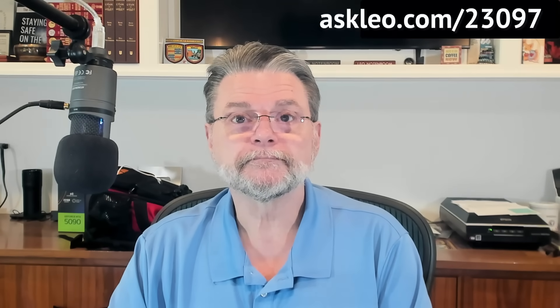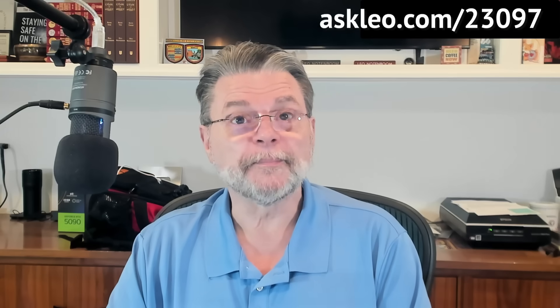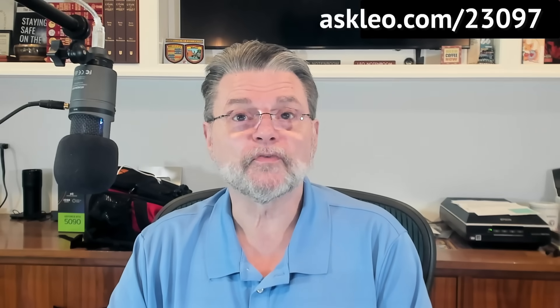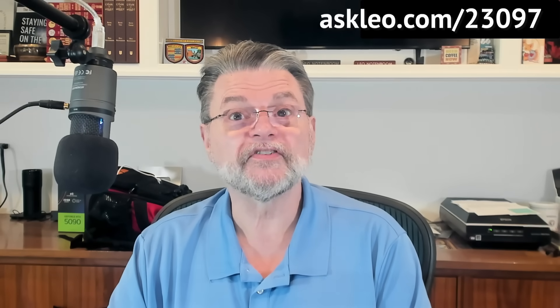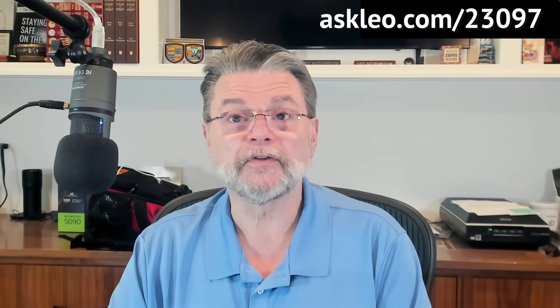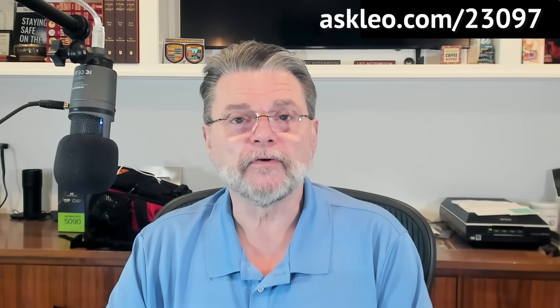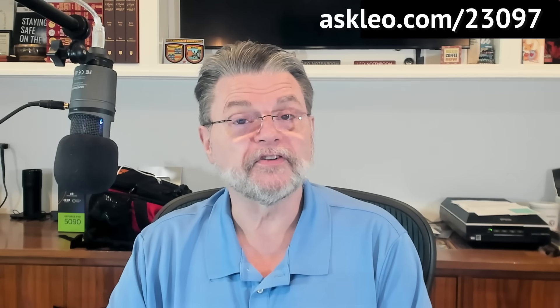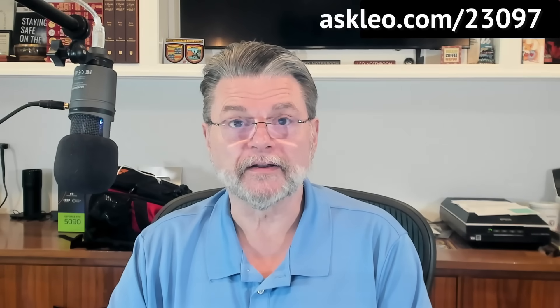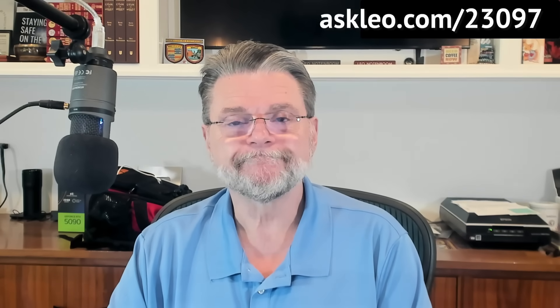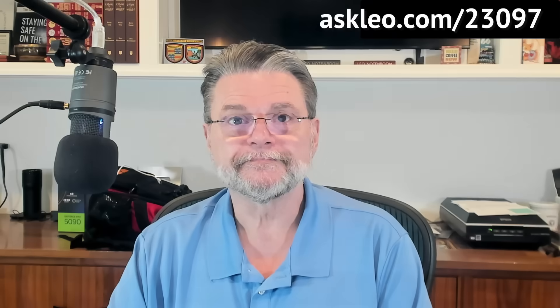For updates, for comments, for links related to this topic and more, visit askleo.com/23097. I'm Leo Notenboom and this is askleo.com. Thanks for watching.